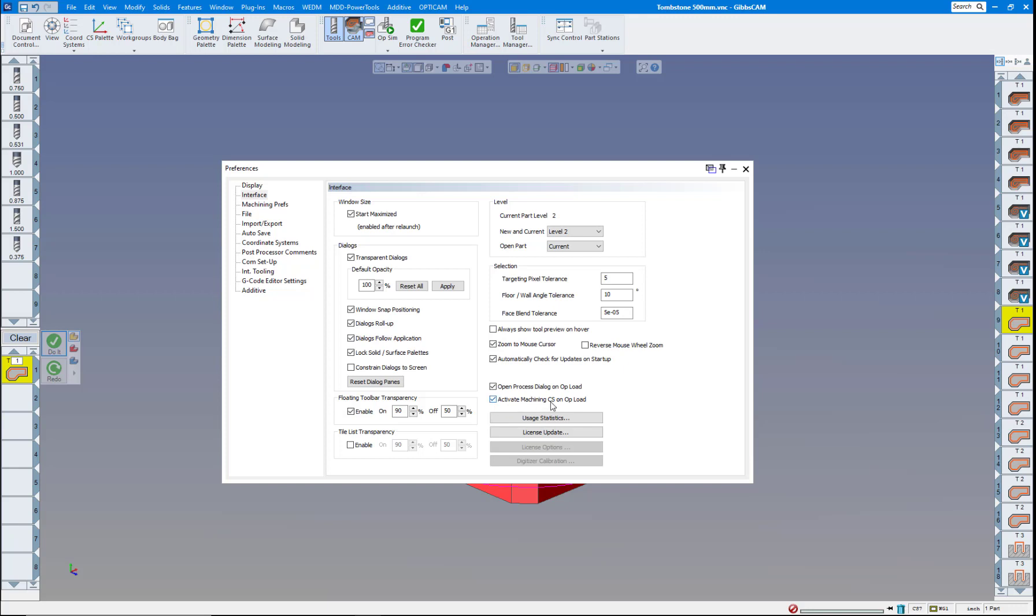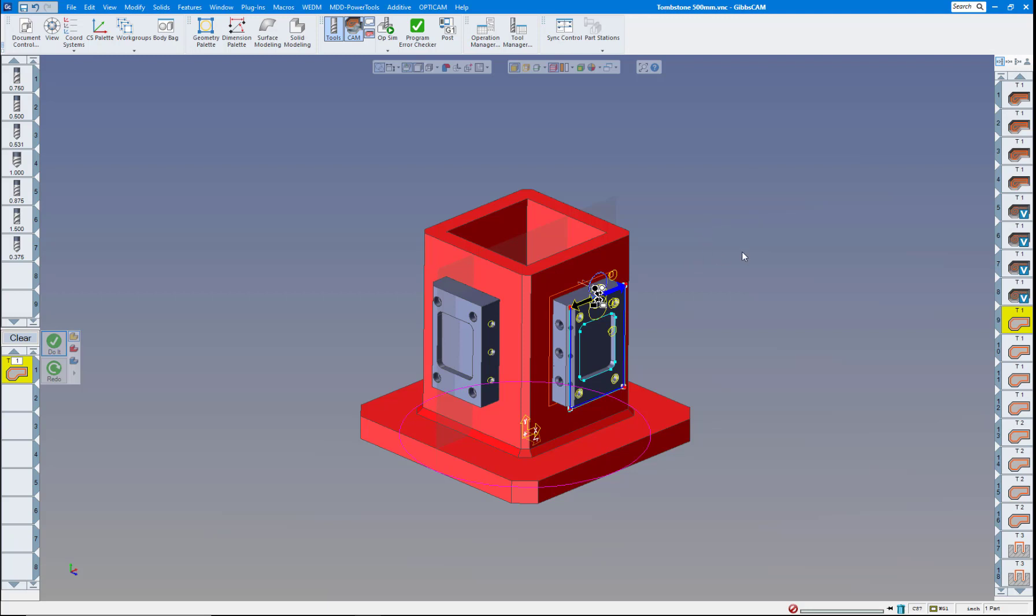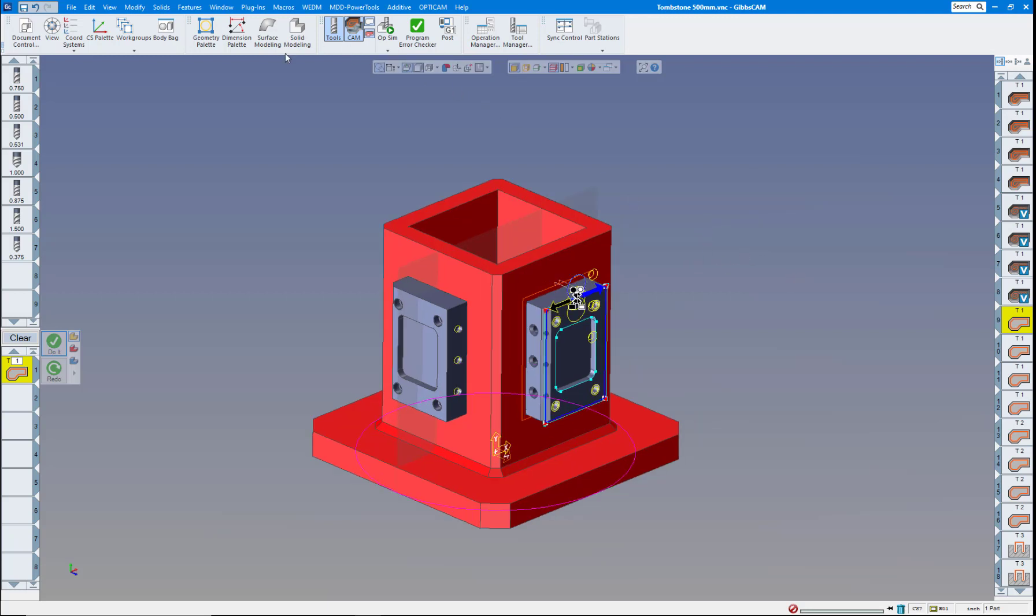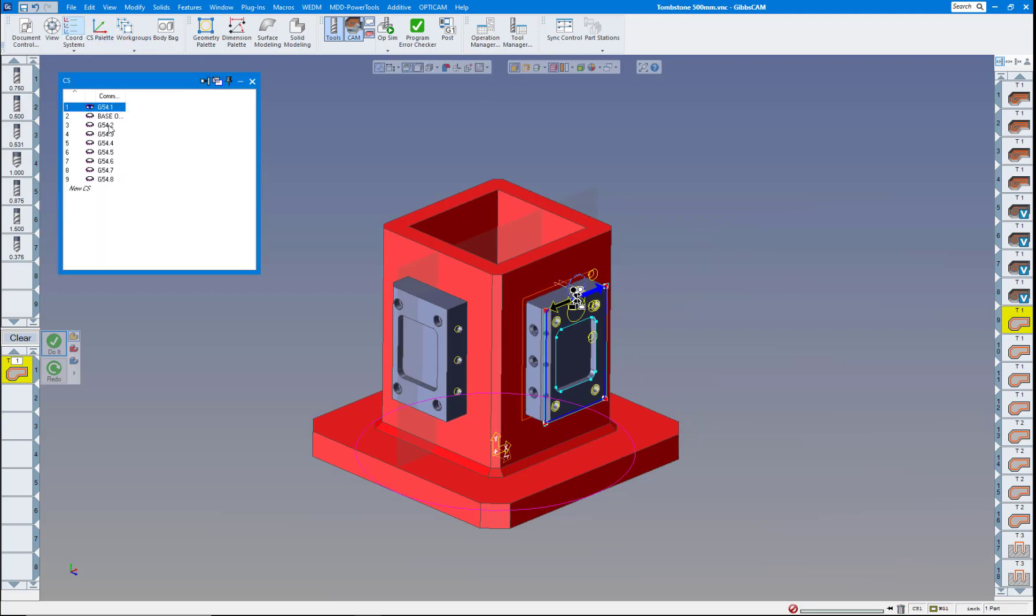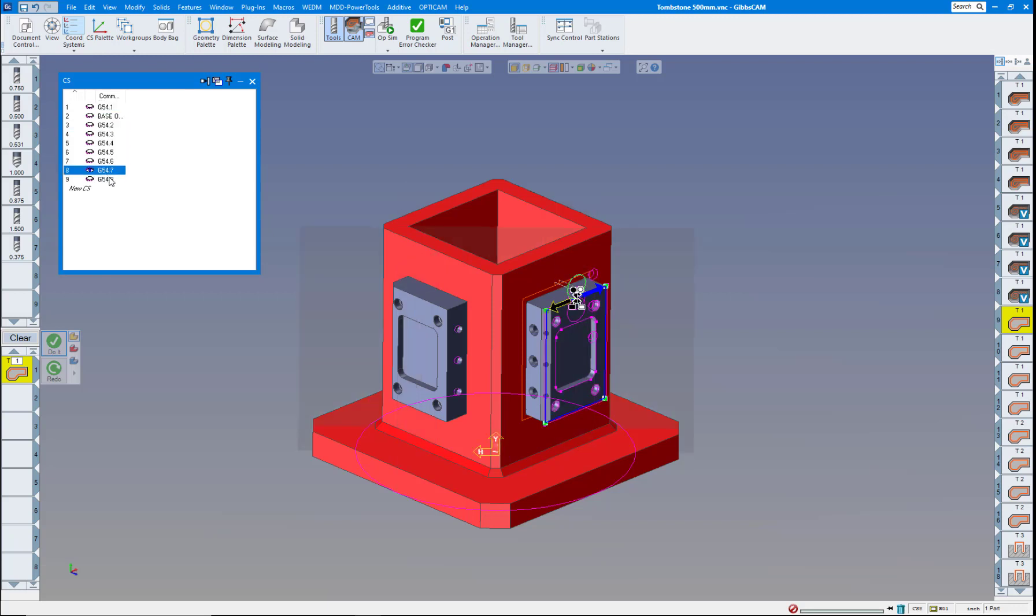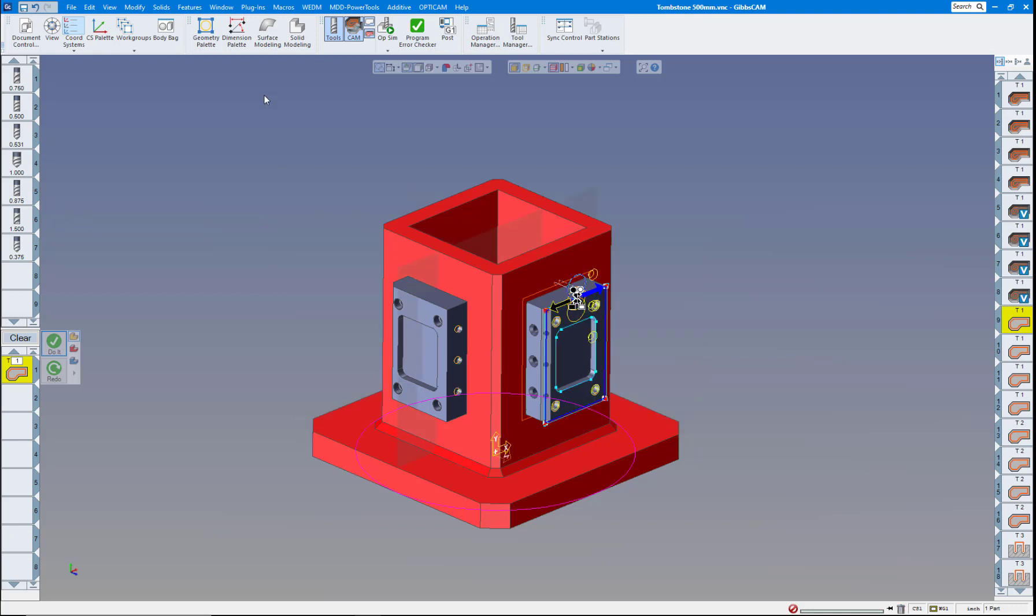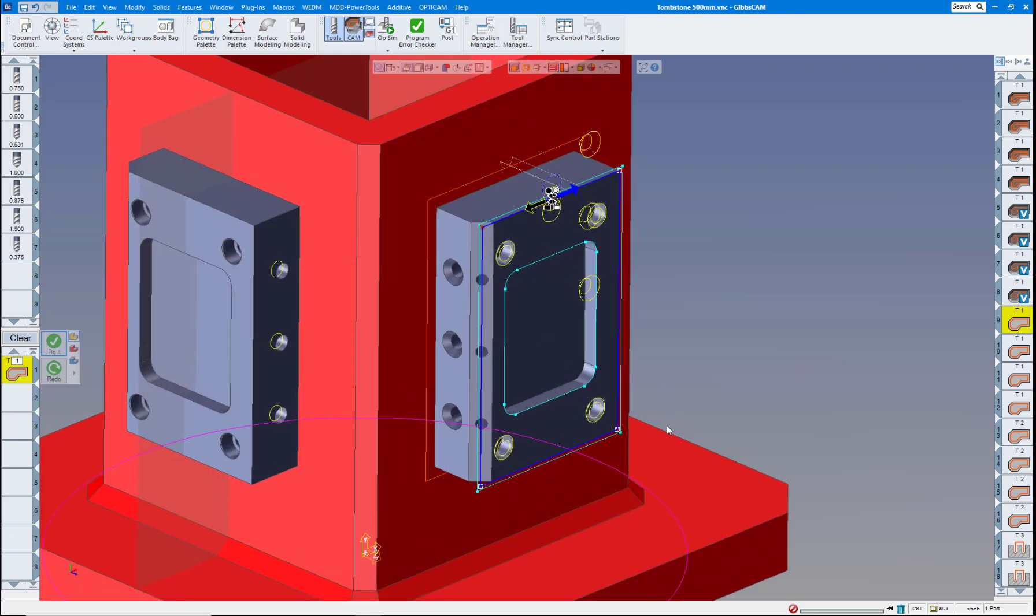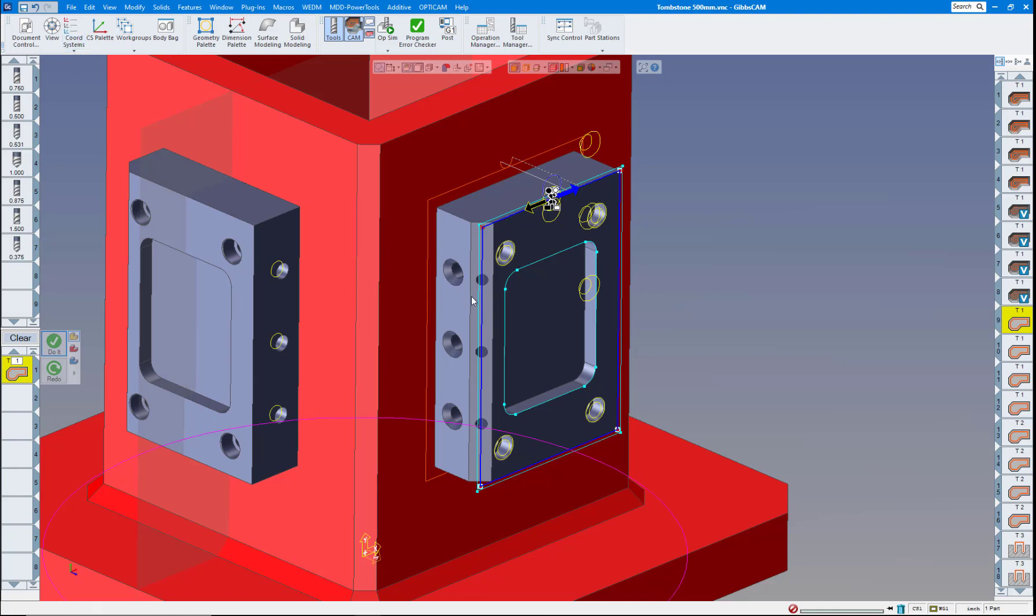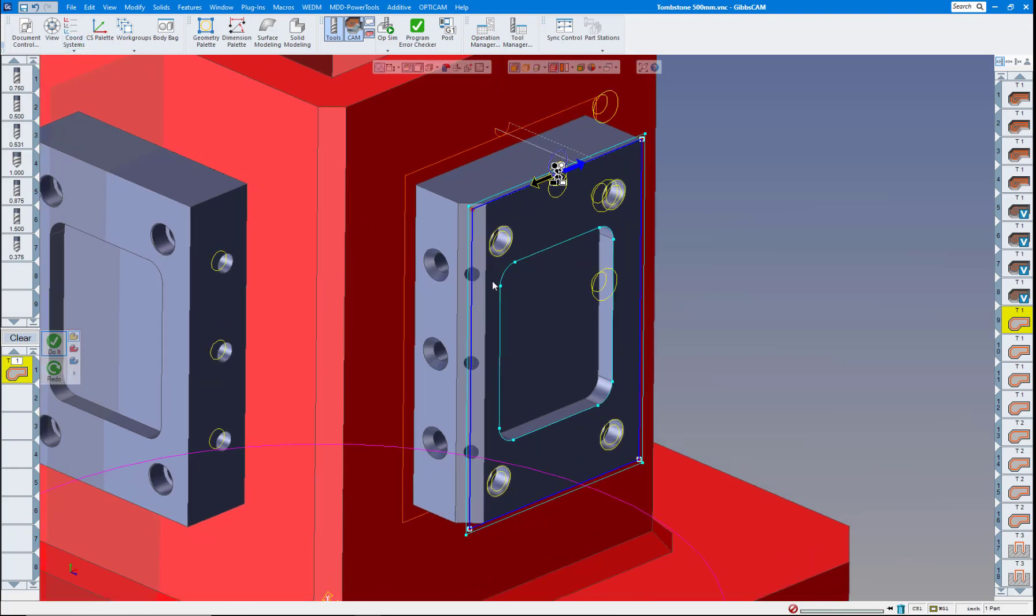Now the new one is Activate Machining CS on Upload. A lot of times when you're moving around your part, you can see on here, I have quite a few CSs on here for different places on the palette system you can see here. But when you're trying to edit a toolpath or something or draw something new, you're constantly having to go back to the coordinate system and change that.